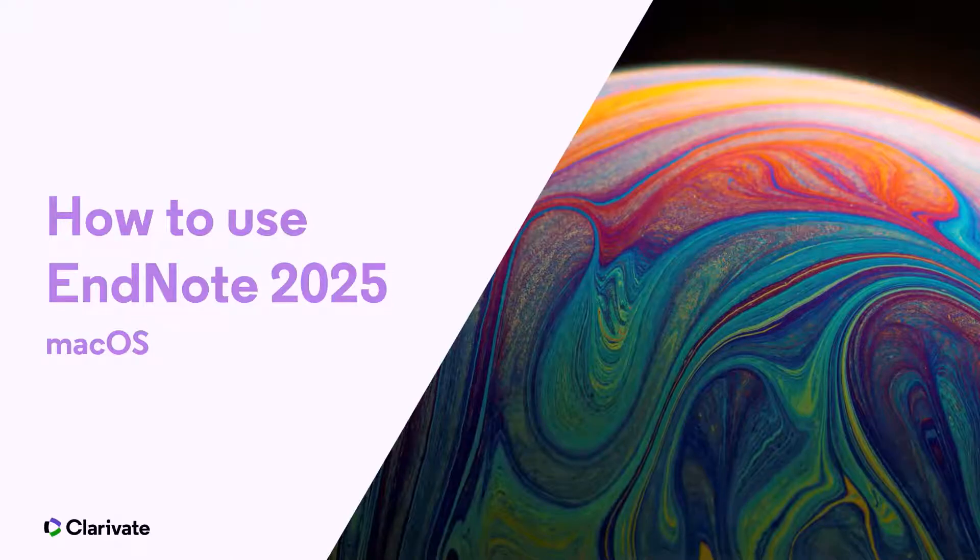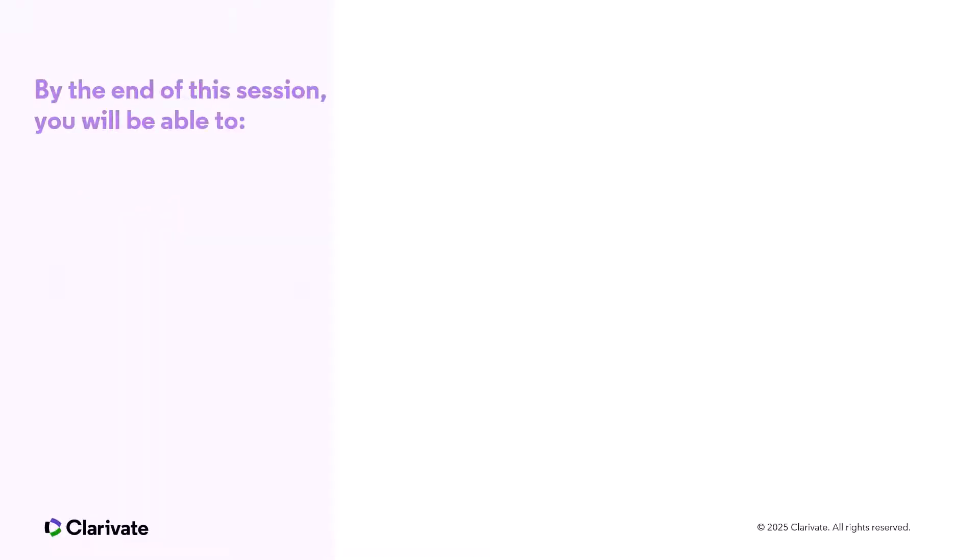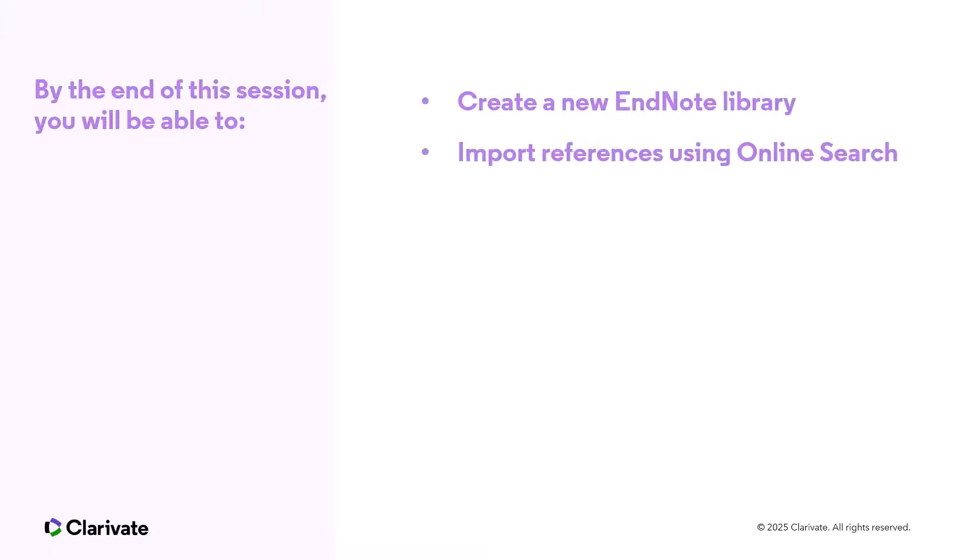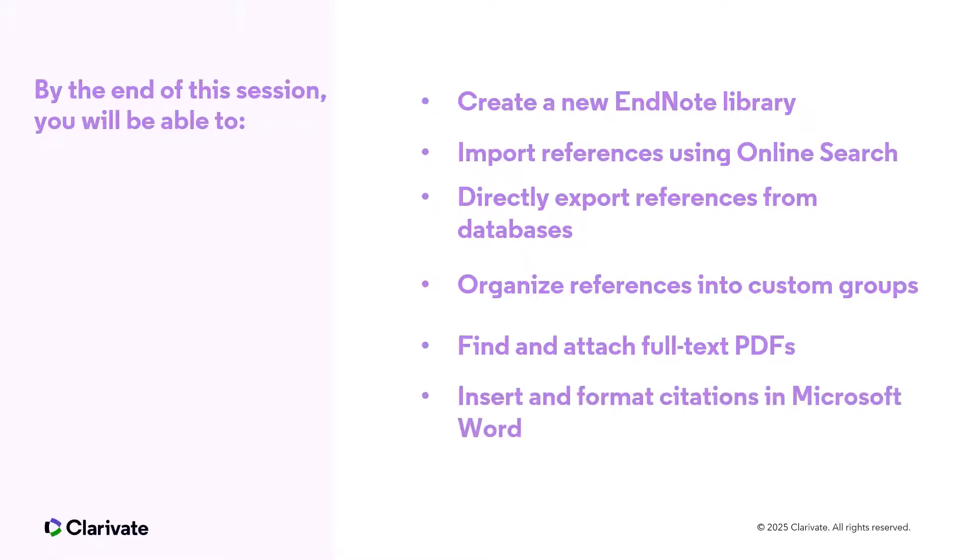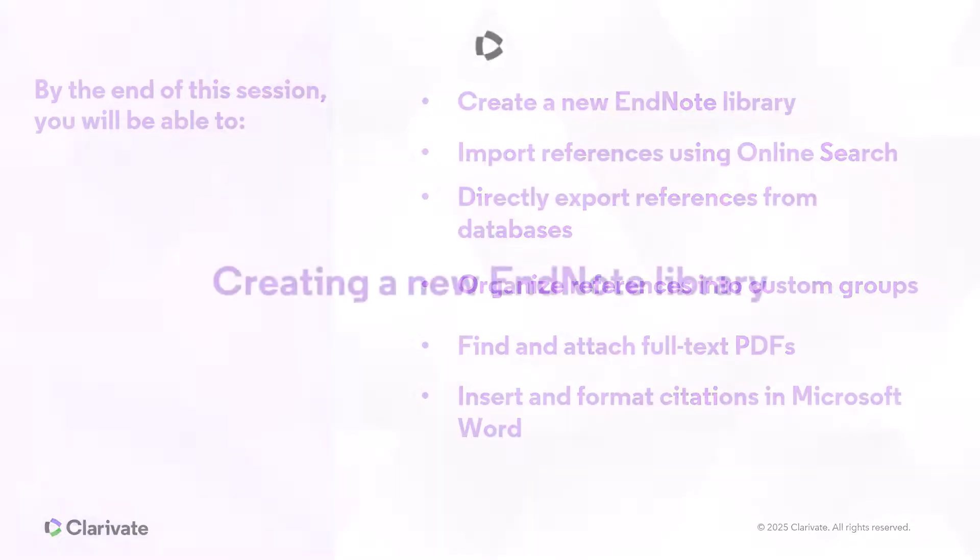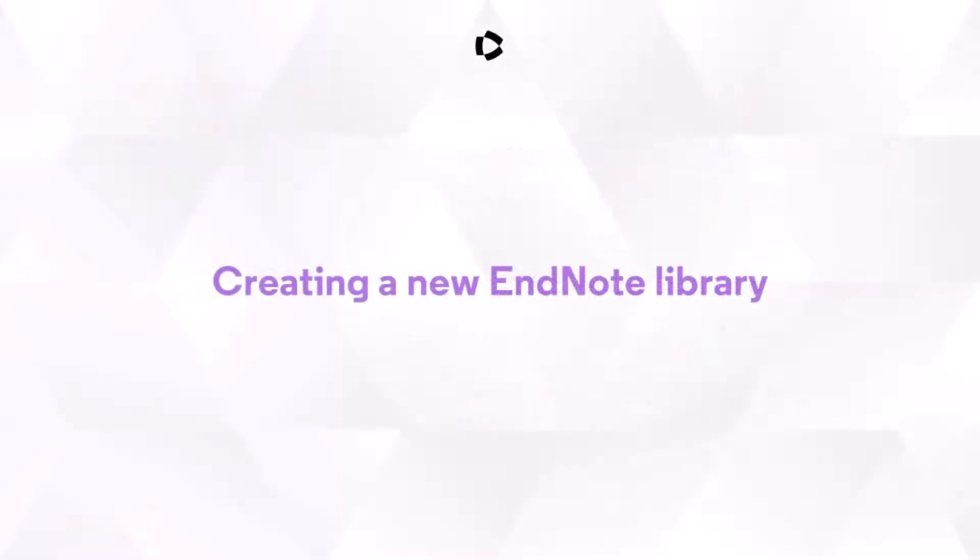Welcome to EndNote 2025. In this short video, you'll get a fast start guide to essential tasks: creating a library, importing references, exporting from external databases like PubMed, creating a custom group, finding full-text PDFs, and citing in Microsoft Word. Let's get started!